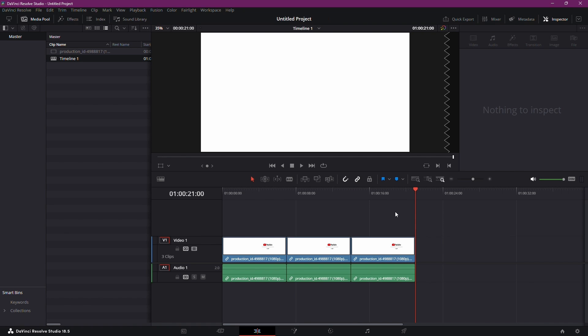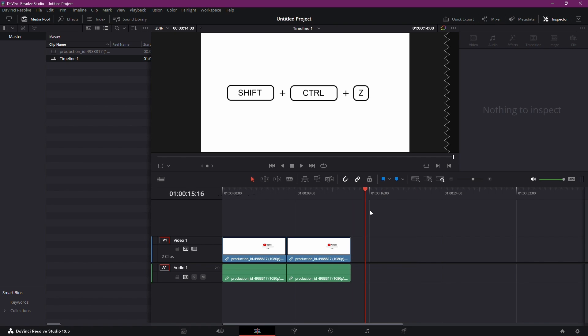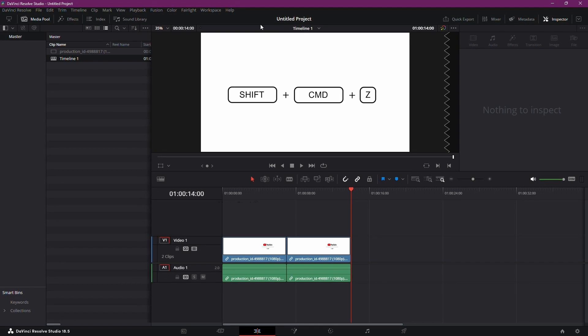If you want to redo the action, then you need to hold the Shift and Control keys simultaneously and hit Z on your keyboard. In the case of Mac, you simply need to hold the Shift and CMD keys simultaneously and hit Z on your keyboard.